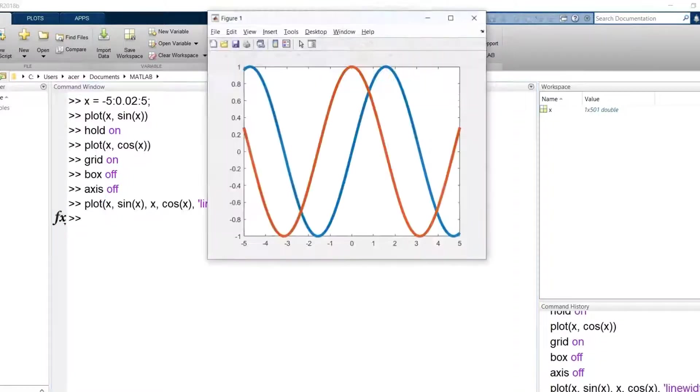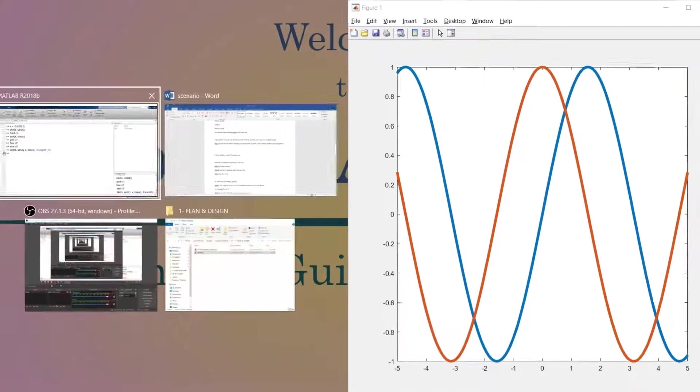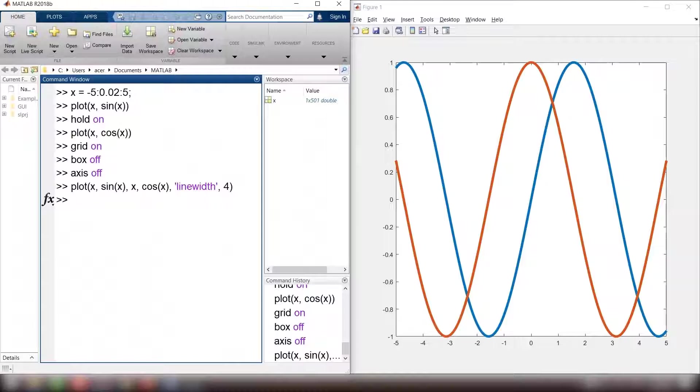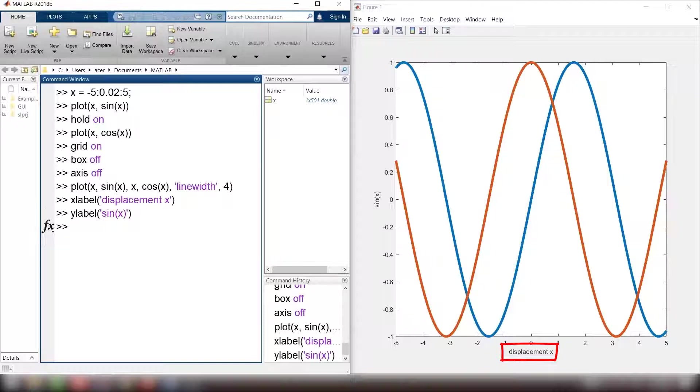Now we can add labels and text to our plot. X label displacement x, y label sin of x, whatever label that you like. Title sin of x versus x.